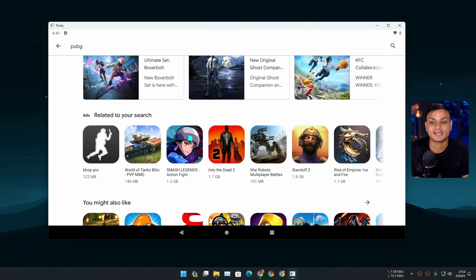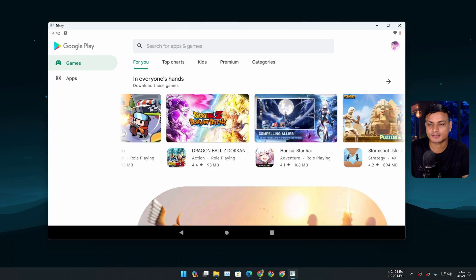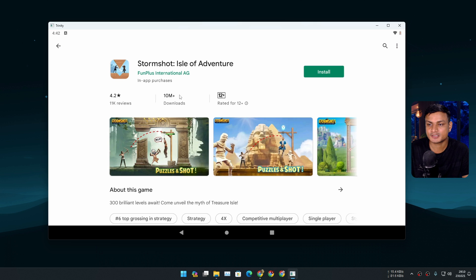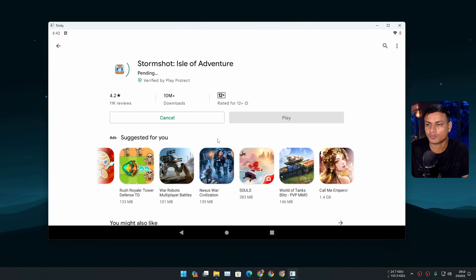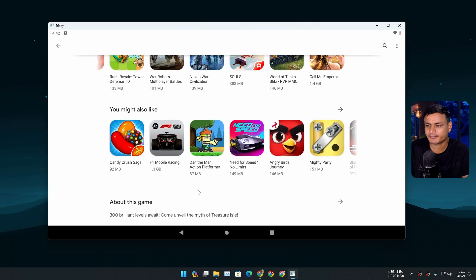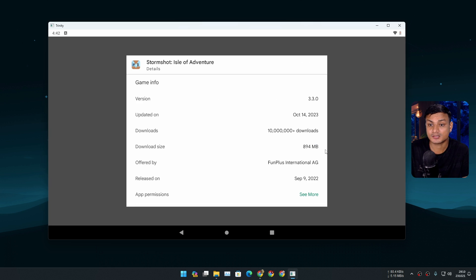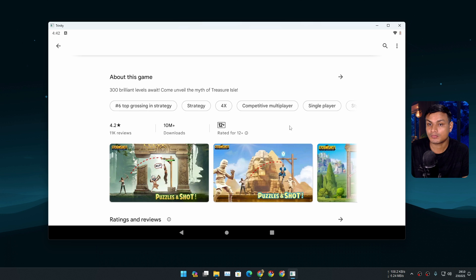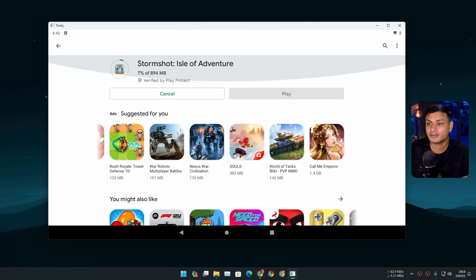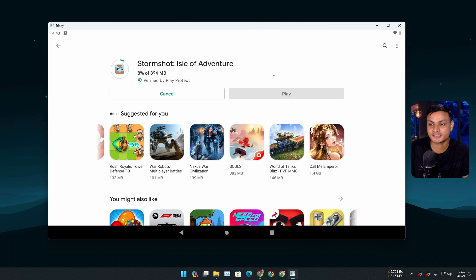This means it's a pretty capable Android emulator. I want to install just one game, a really simple one. Maybe this one. This is a huge game – 800 or something megabytes, I think. Yeah, it's 894 megabytes.